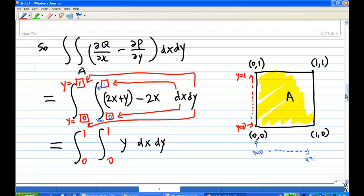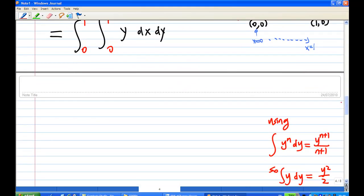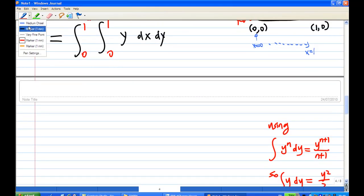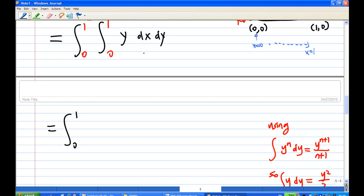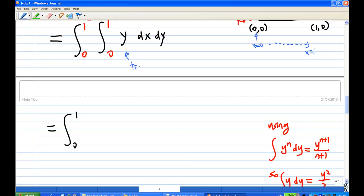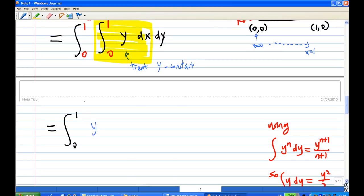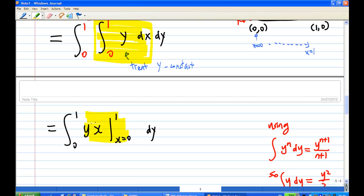When doing the integration, do the inner integral first — integrating y with respect to x, treating y as constant. After integration you get y·x, evaluated from x = 0 to x = 1. Putting in x = 1 gives y, and x = 0 gives 0, so the inner integral simplifies to y dy.